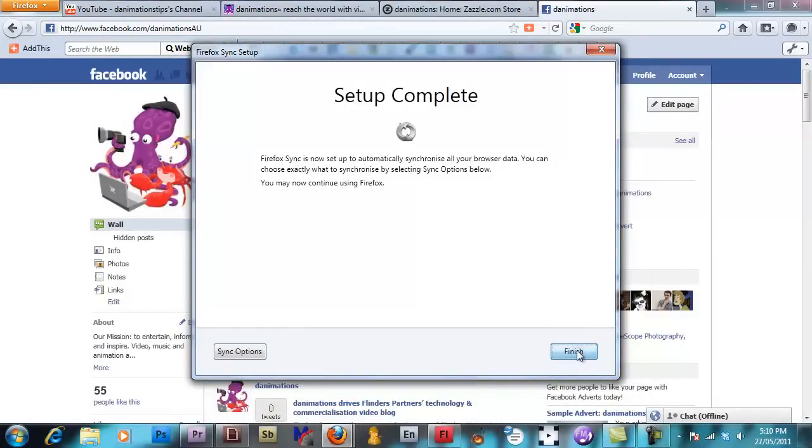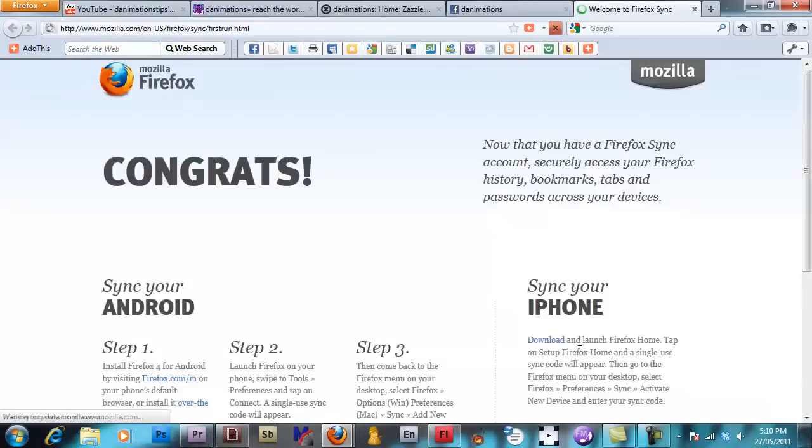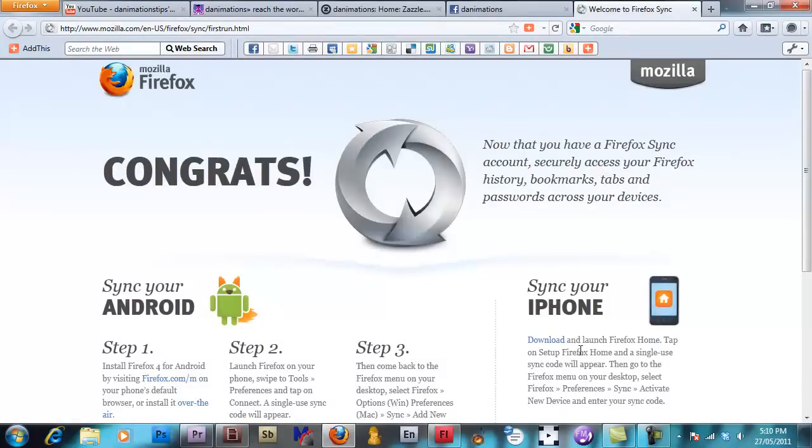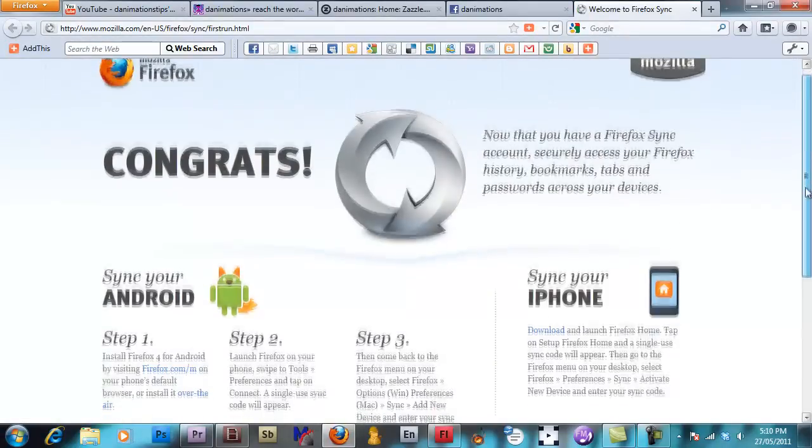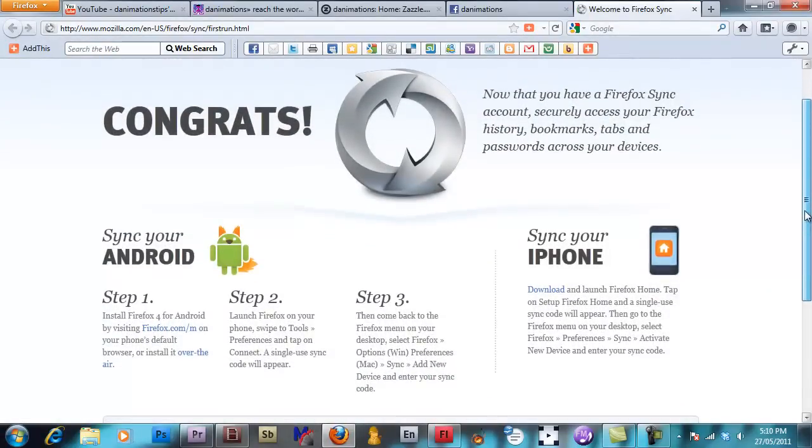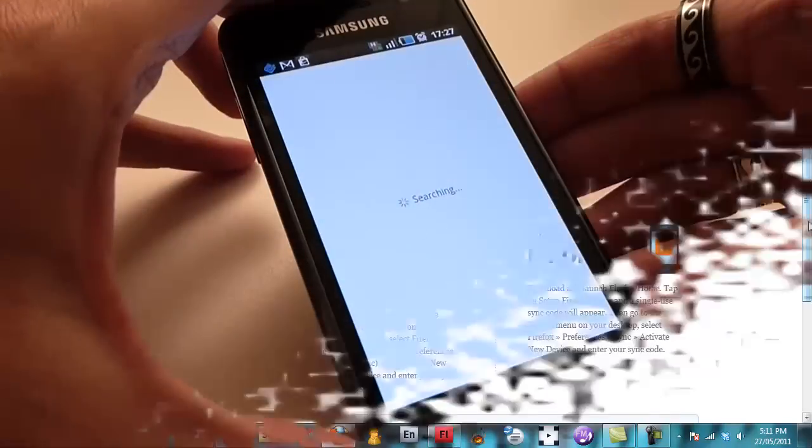Okay next device. Now you'll see that on the congratulation page you can sync your Android device or your iPhone. We're just going to look at Android devices now.